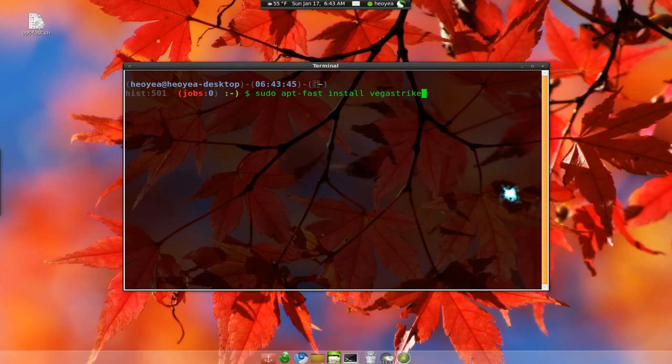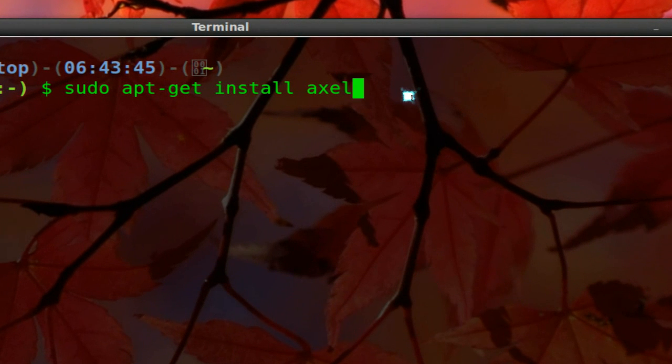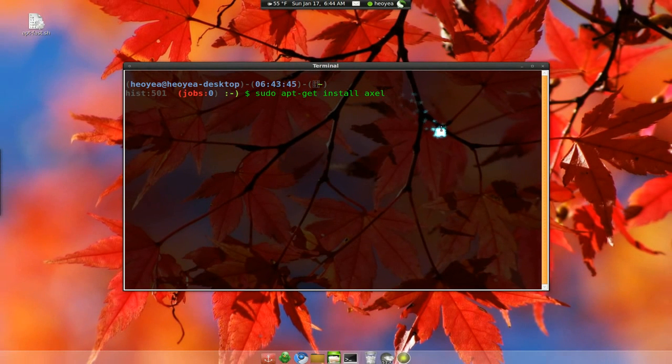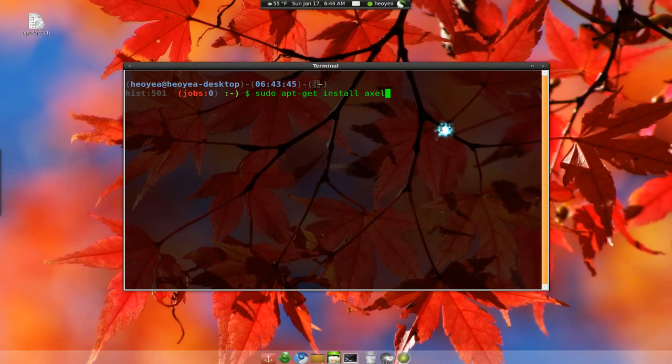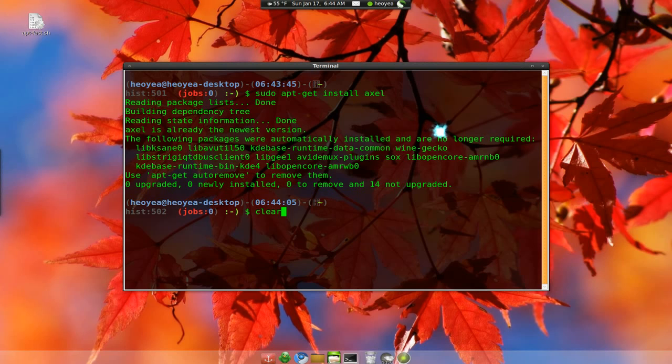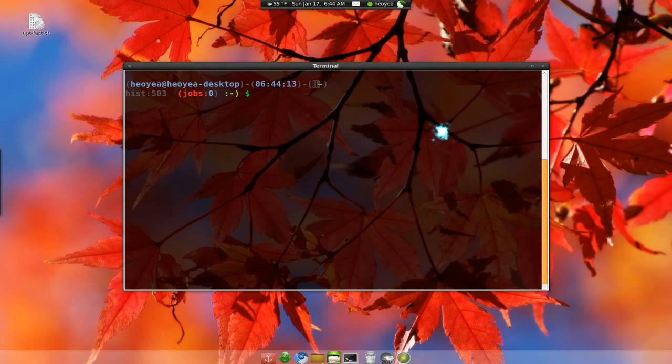Let me find that. Alright. So you have to run this. That's what you have to install. Basically Axel uses the script. Axel is a program to accelerate your download. Like this is what we're doing here. So that's what you have to install.